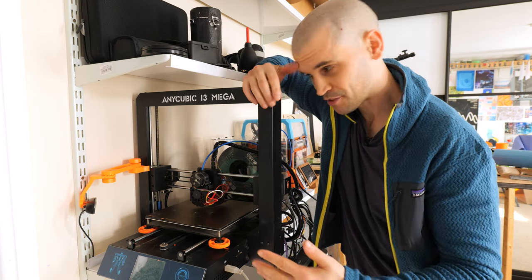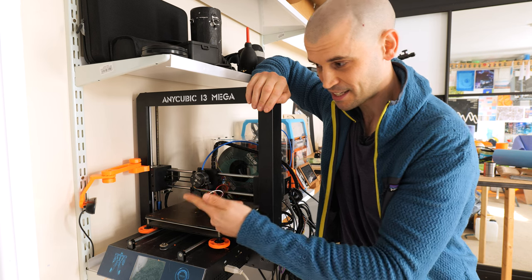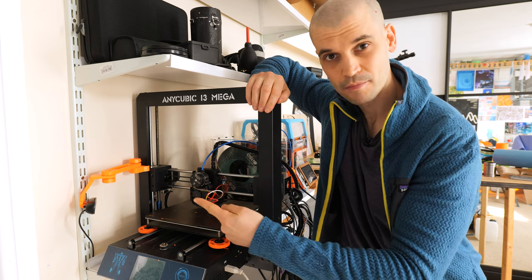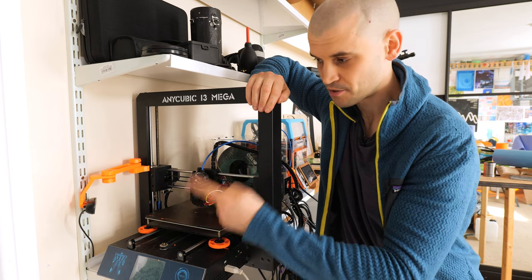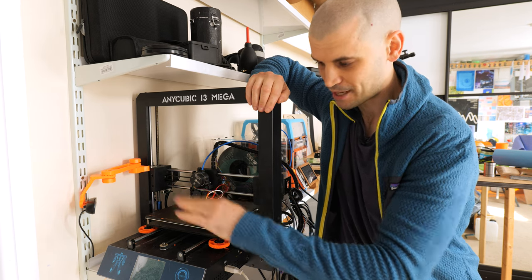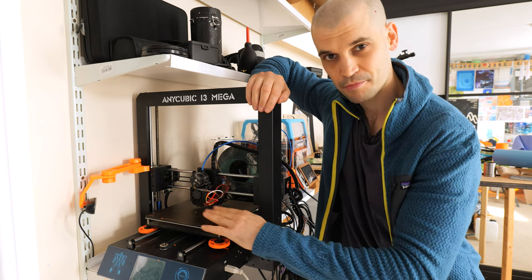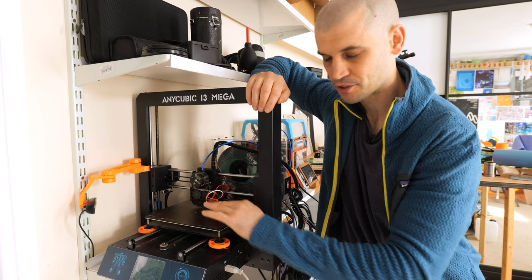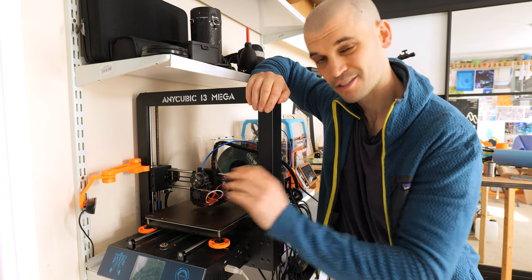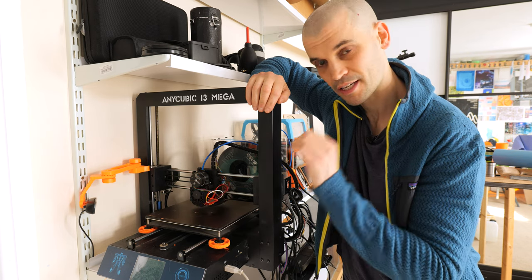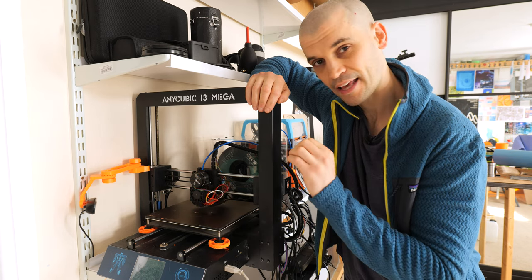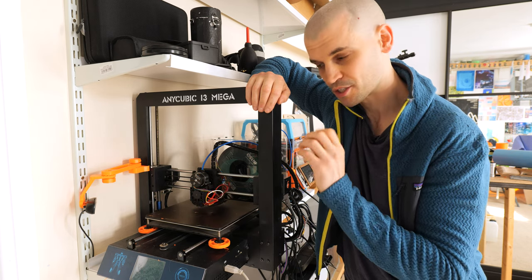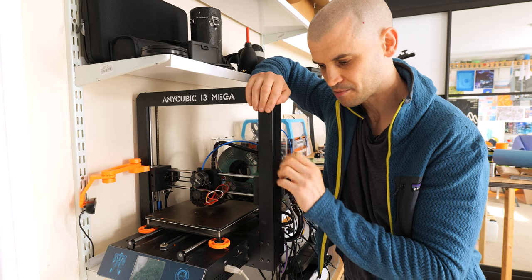Also another little thing that I've just added is just a webcam arm here so I've got this set up now so I can see the print properly. I've got the focus in the middle here so I can just see exactly how it is printing which is really nice.